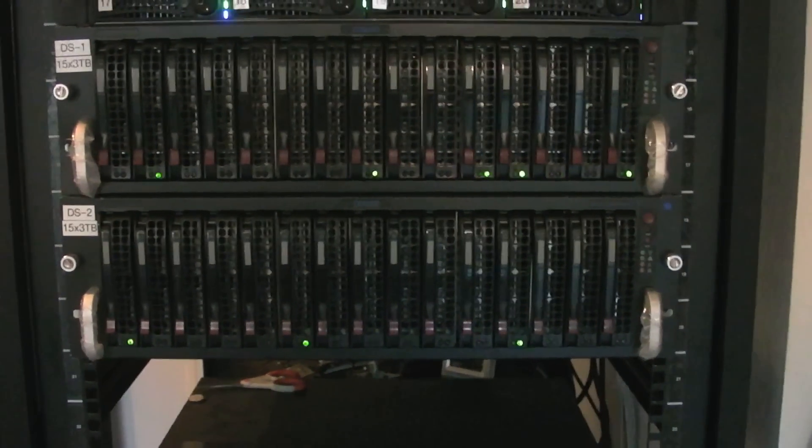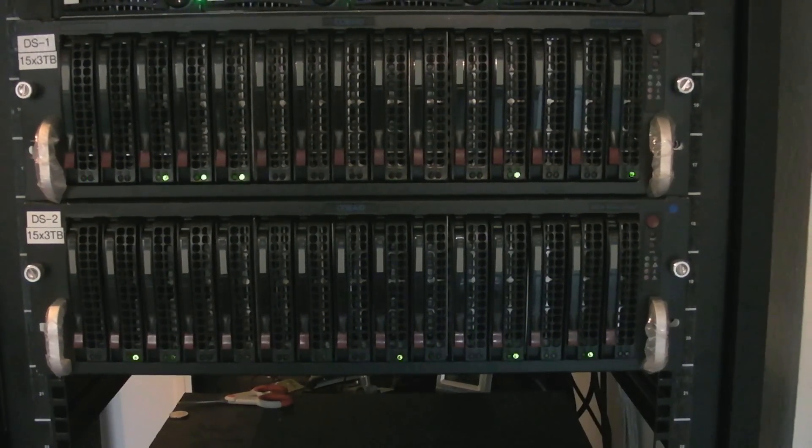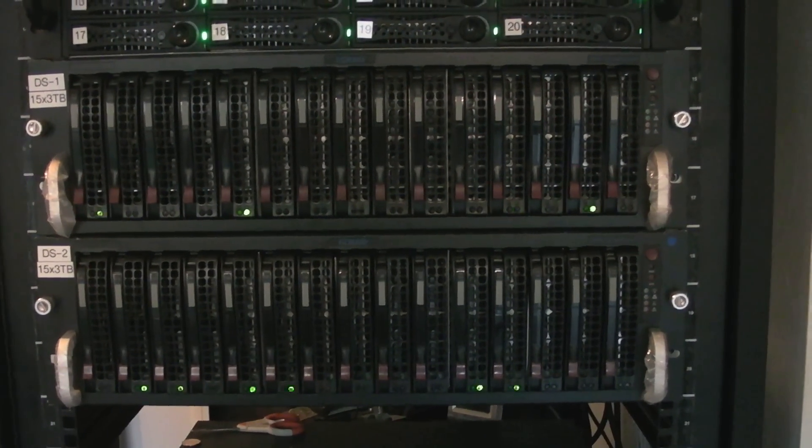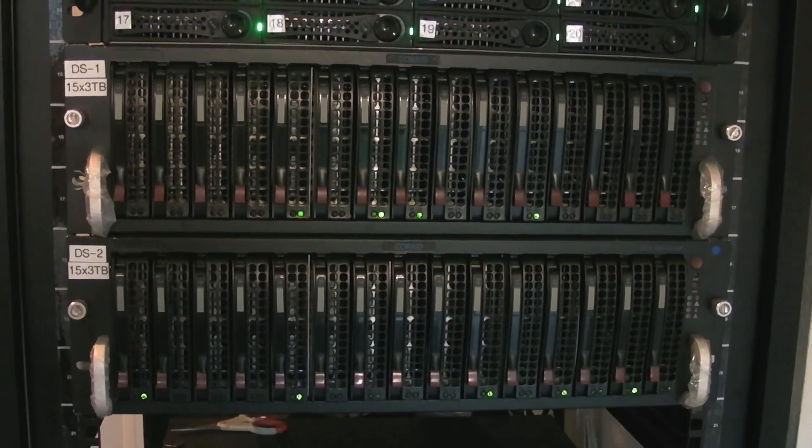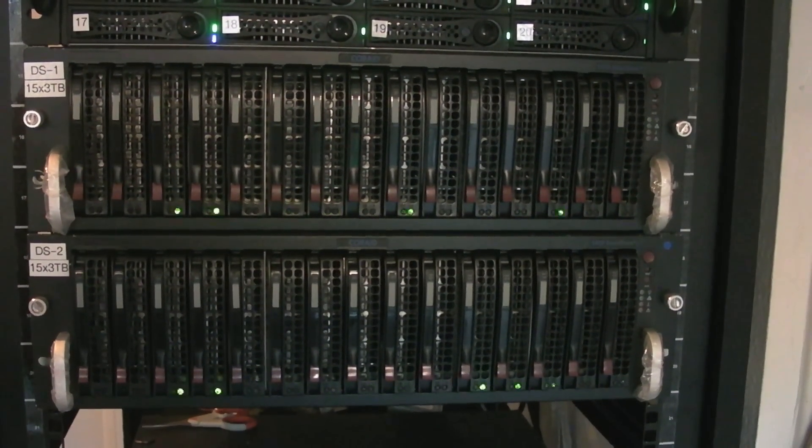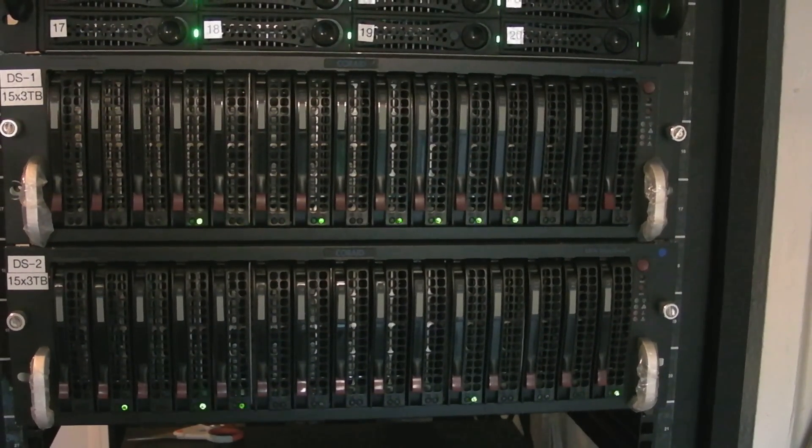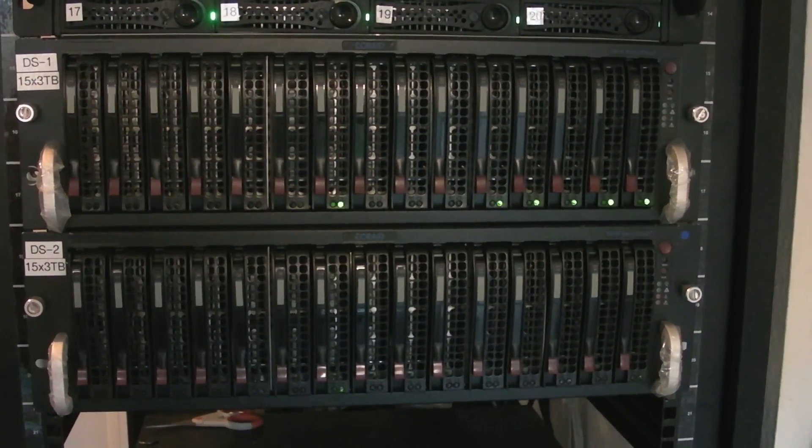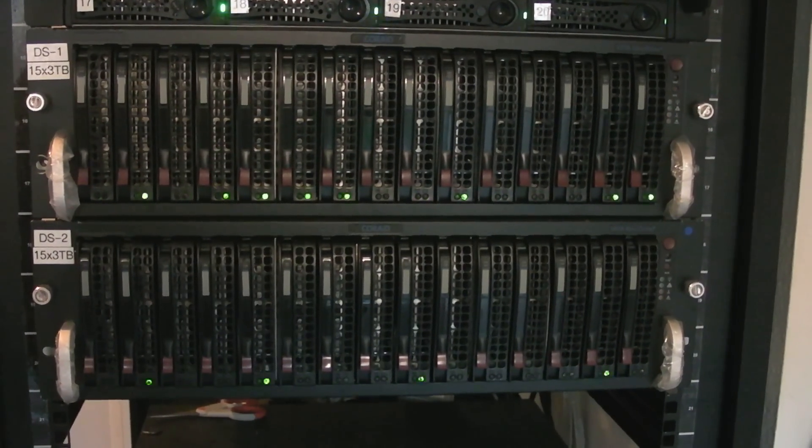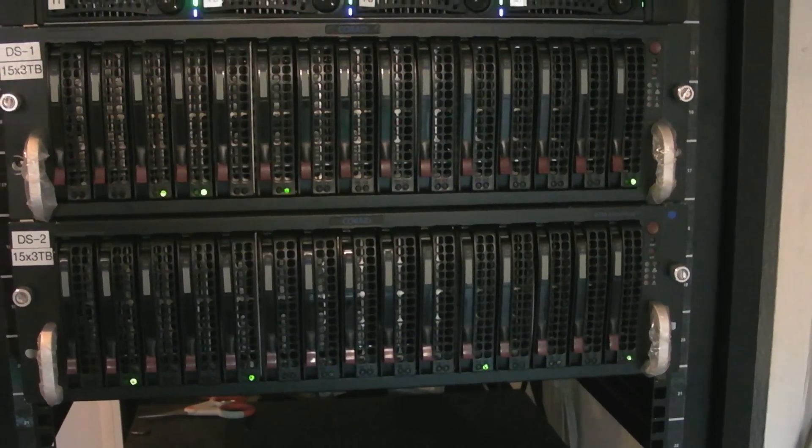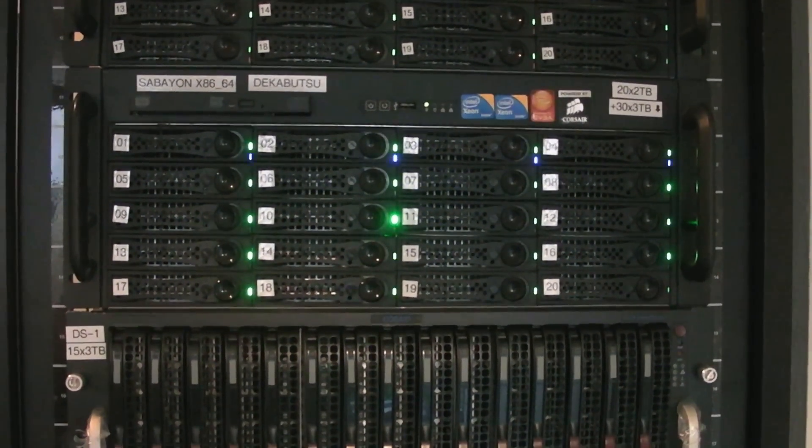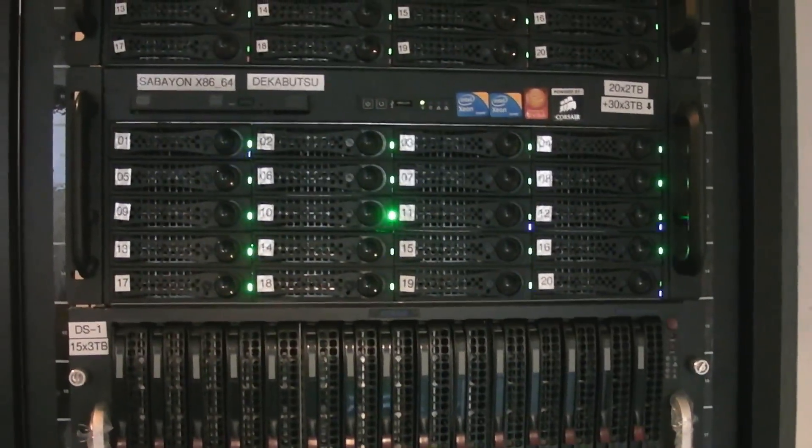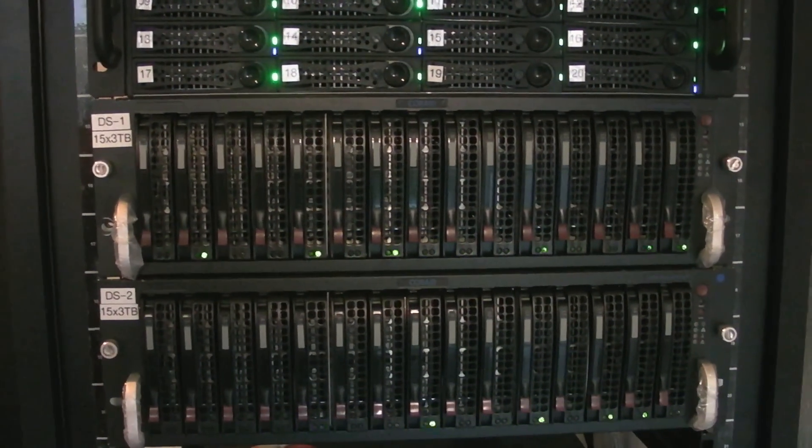And then down here we have these two 3U disc enclosures. They're Supermicro SC933 3U chassis. They don't actually have any guts in it, they just have a SAS expander, something to power the SAS expander, as well as allow the machine to turn on. And other than that, they just have drives, just a dumb chassis basically. It saves power and also their DAS, direct-attached storage to the machine above. So technically this 10U, these 3U boxes and this 4U, are kind of all one machine, so 50 discs.